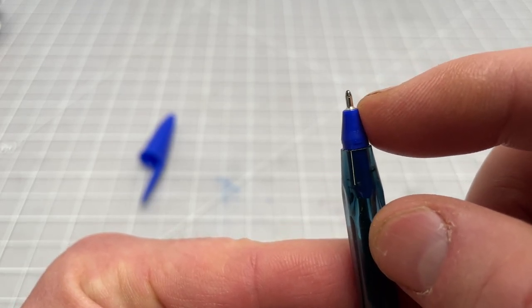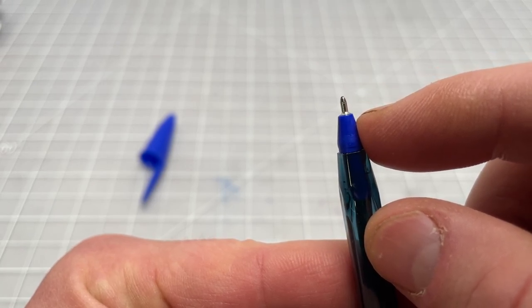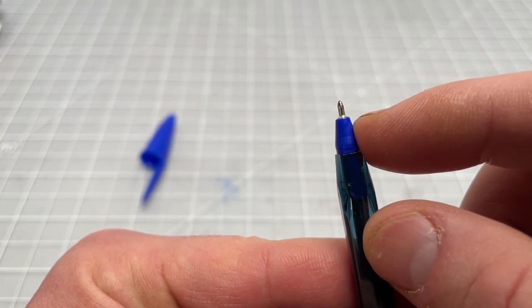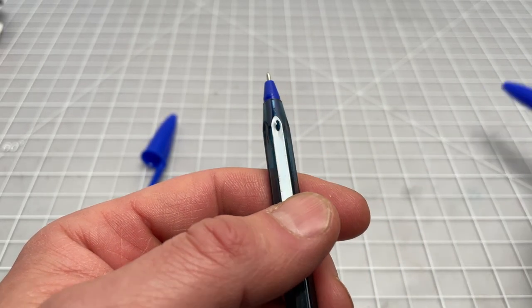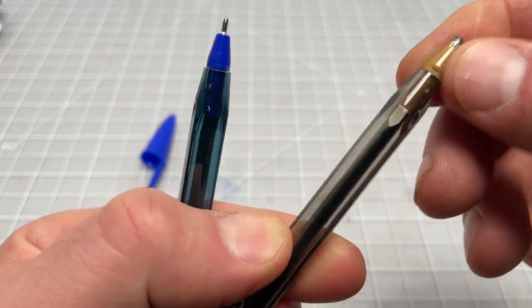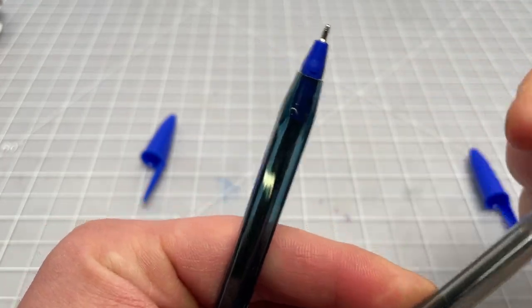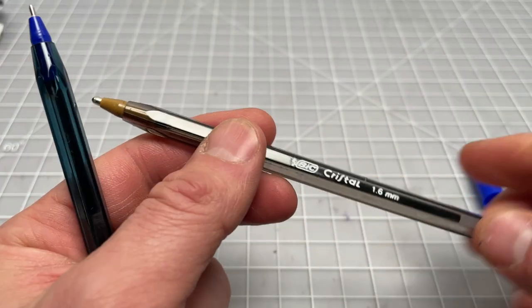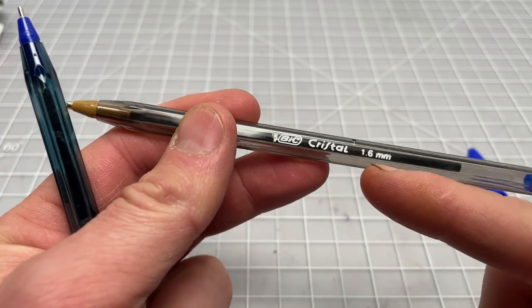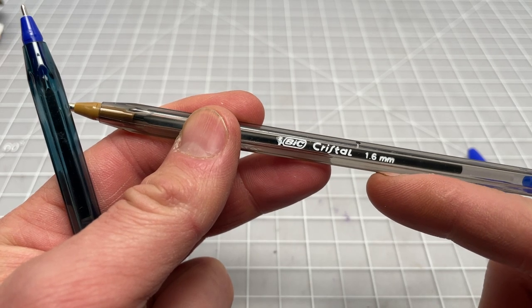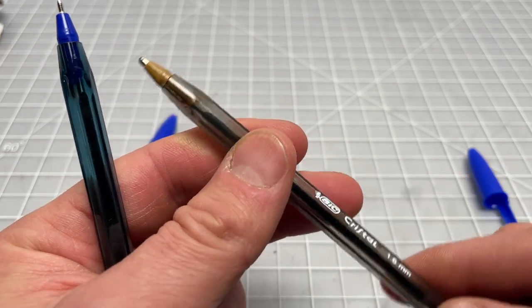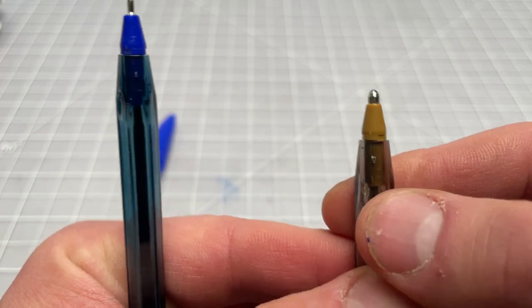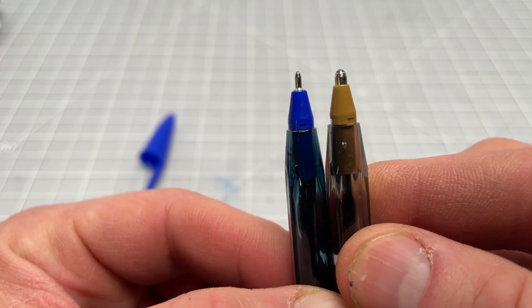Here I have a BIC Crystal Bold—this is actually a brand new one so we have a perfect reference point. BIC Crystal Bold, they don't call it the Bold on the packaging, they call it the 1.6 millimeter on the pen itself. You can see how broad it is, and here you have the Exact. You can see it's a good deal finer.